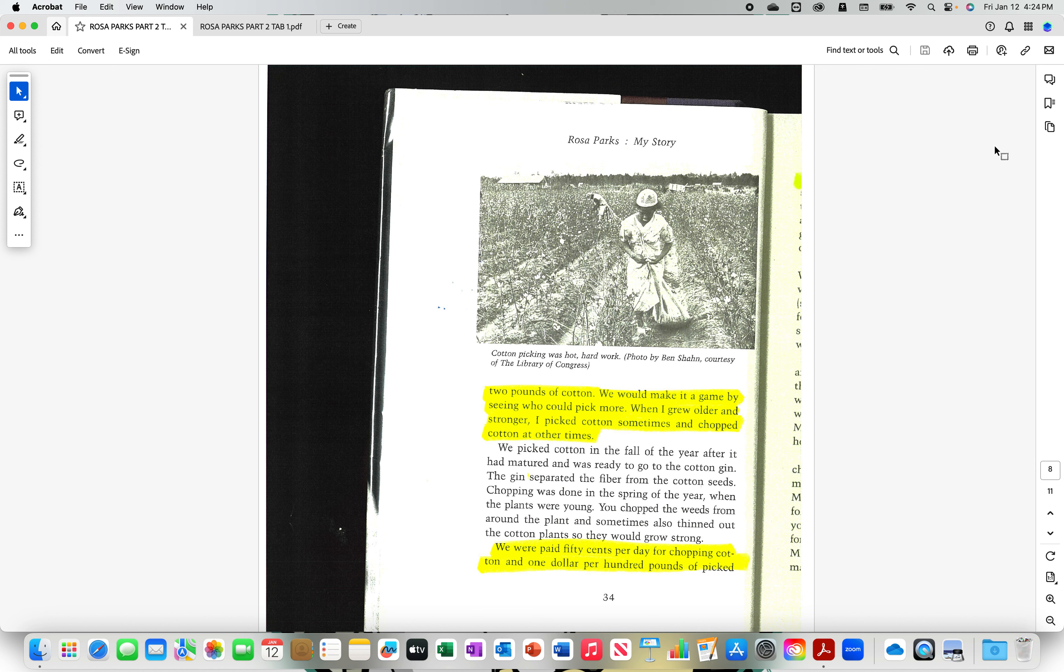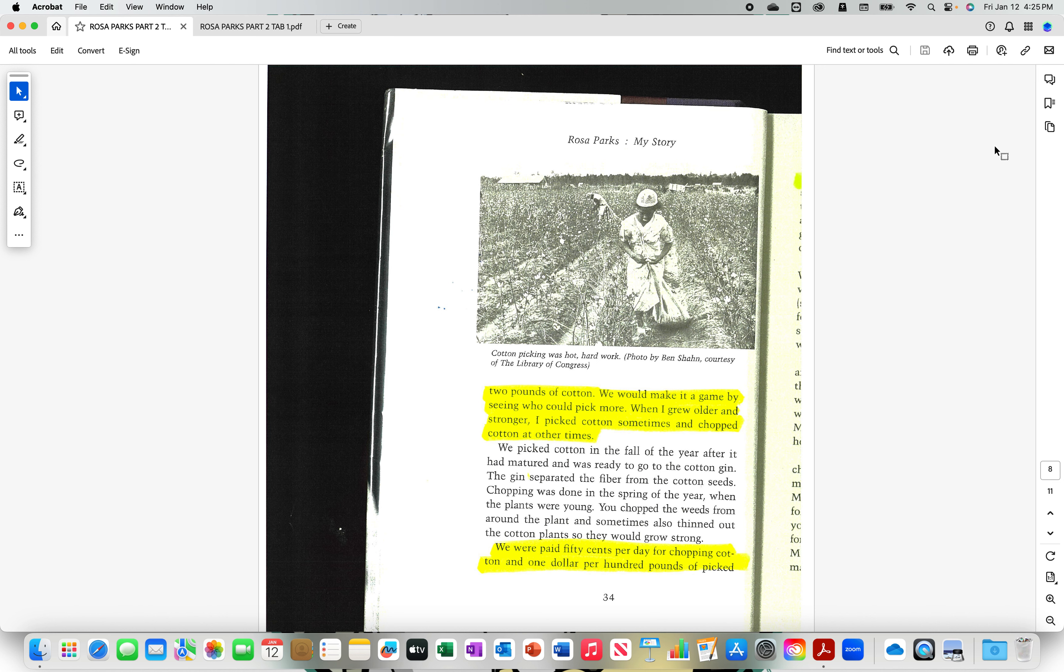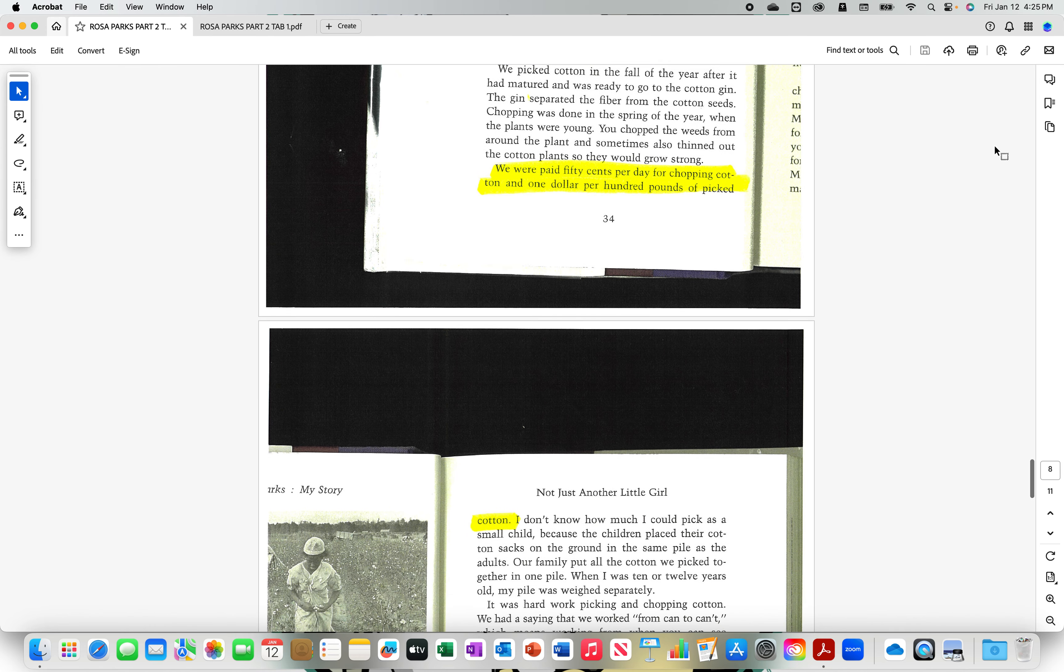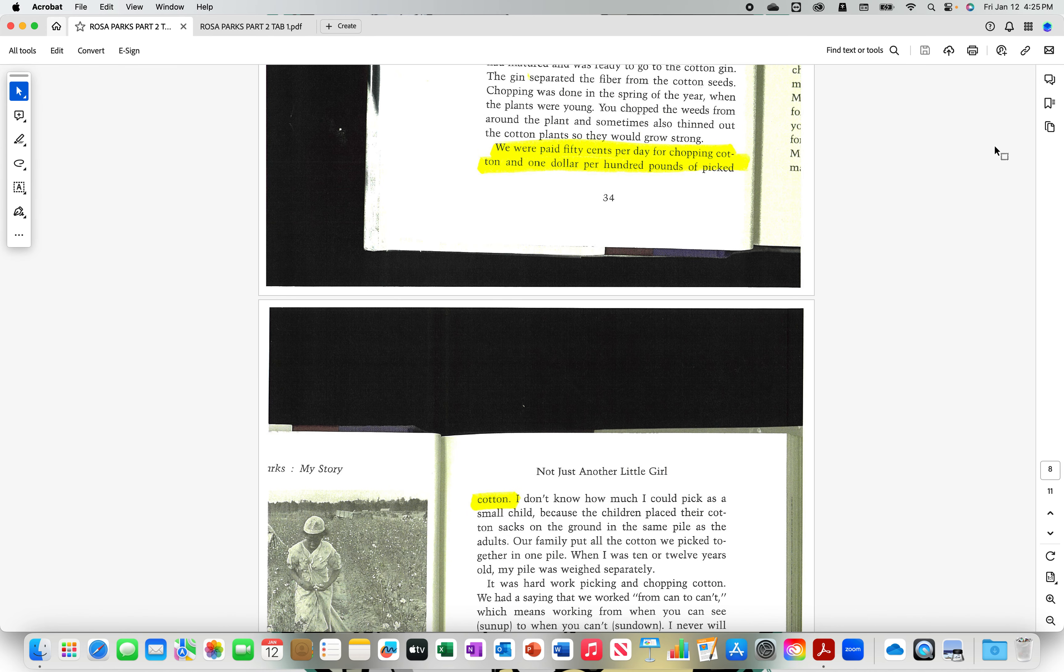Moving along back to Rosa Parks, my story. She was given a flower sack. And she was going to pick two pounds of cotton. We would make it a game by seeing who could pick more. When I grew older and stronger, I picked cotton sometimes and chopped cotton at other times. She said we was making it a game. Some of y'all might think, oh, she's so poor girl. She don't know that she oppressed. She don't know that she may being made a fool of. She said she was five or six. At five or six, what was you doing? You were slobbing. Your nose was running and you were slobbing, man. Let's shake it.